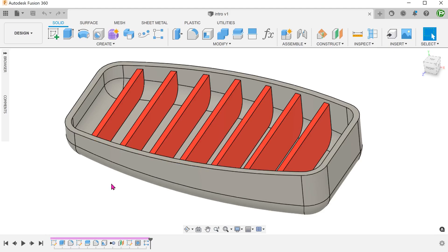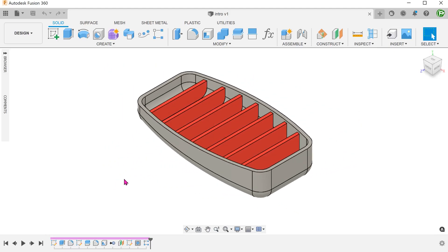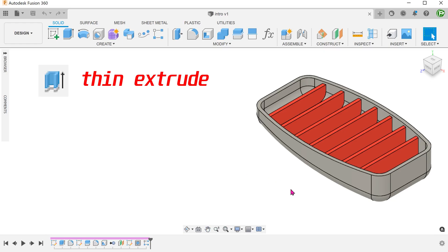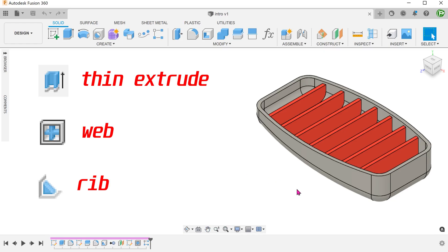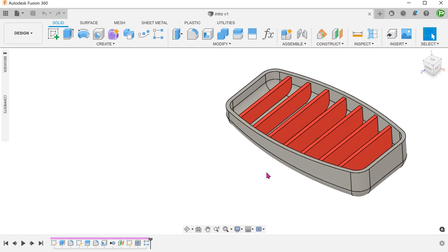I often get a lot of questions asking how do we choose between the three main classes of thin features that we have available. These are namely the thin extrude, the web, and the rib commands. To attempt to answer that question, I'm going to go through this example where we are going to create ribs in an enclosure using all three methods.